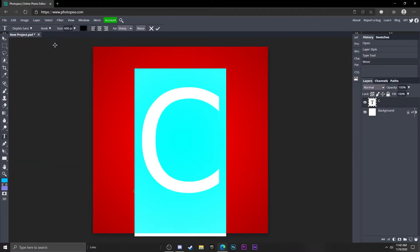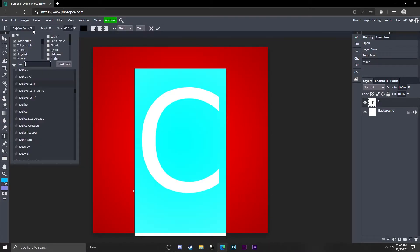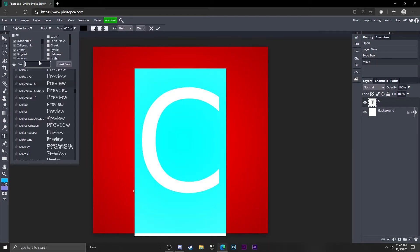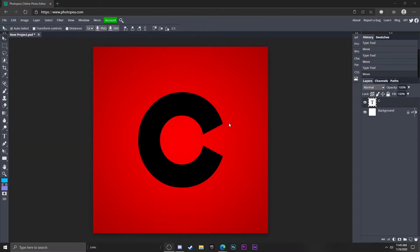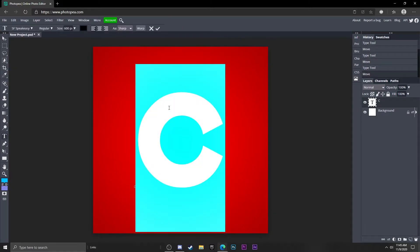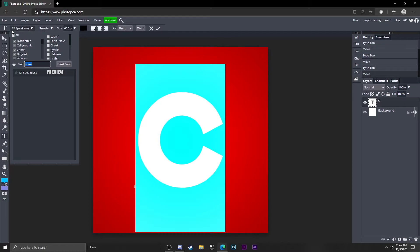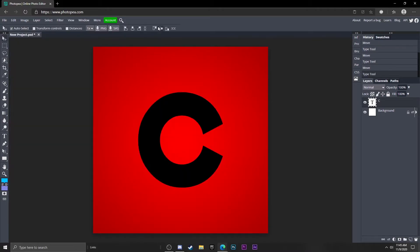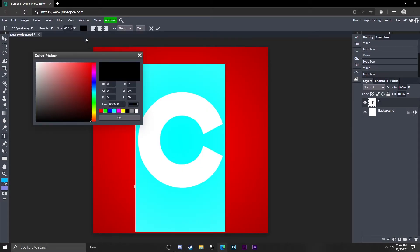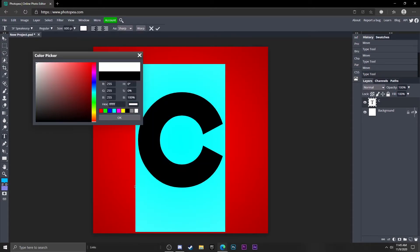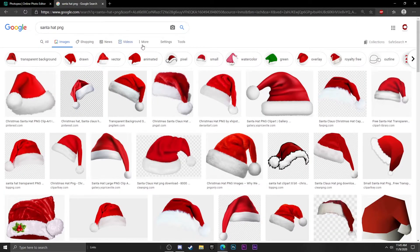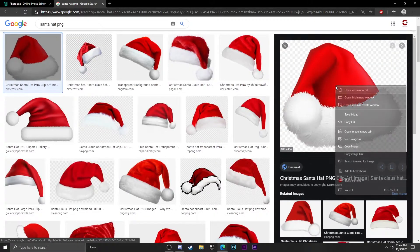I'm going to change the font because I'm not a big fan of this one, so I'll be back when I find the font I like. I'm going to go with the font called Speakeasy SF, because it's going to work well for the next thing I'm going to be doing. Double click on it and turn the color to white.